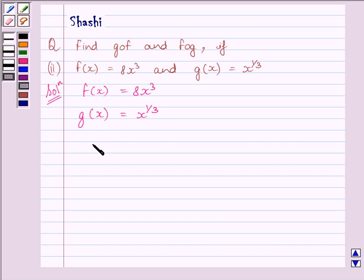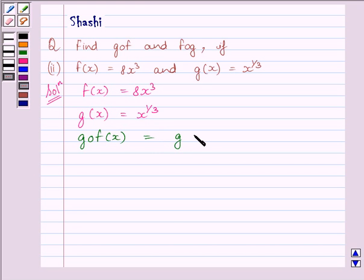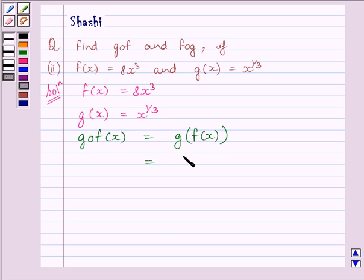First of all, let us find out GOF(x). We know GOF(x) is equal to G(F(x)). F(x) is equal to 8x cube, so we will substitute for F(x) the value 8x cube, and we get G(8x cube).